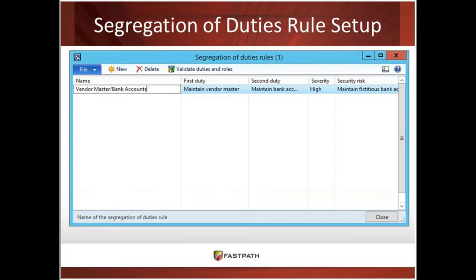Here's what the SOD tool from AX looks like. You have the name of the segregation of duty rule, the first duty and the second duty. In this case: maintain vendor master and maintain bank accounts. If you have access to both those duties, it's going to mark that as a conflict. It has a severity level you can set, as well as a security risk description explaining why this is a conflict.